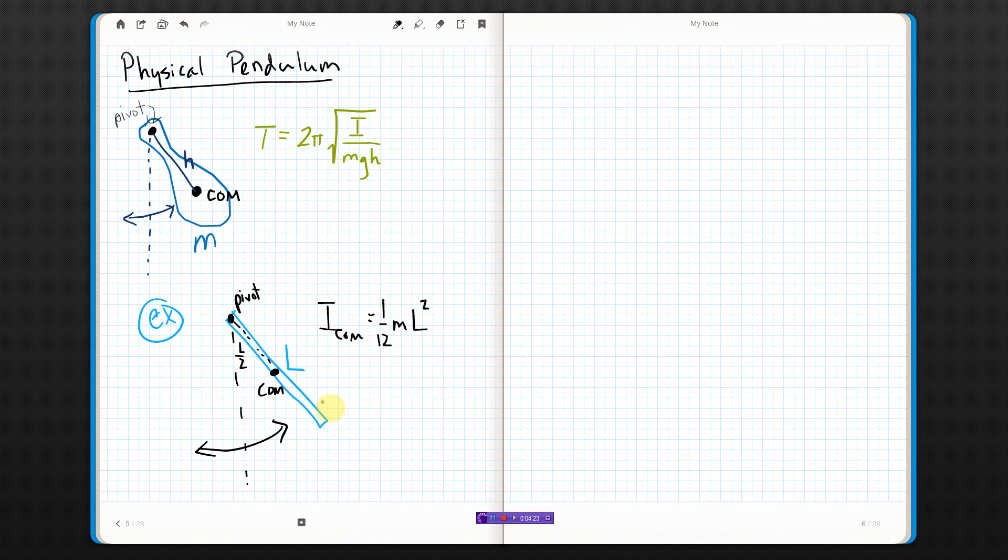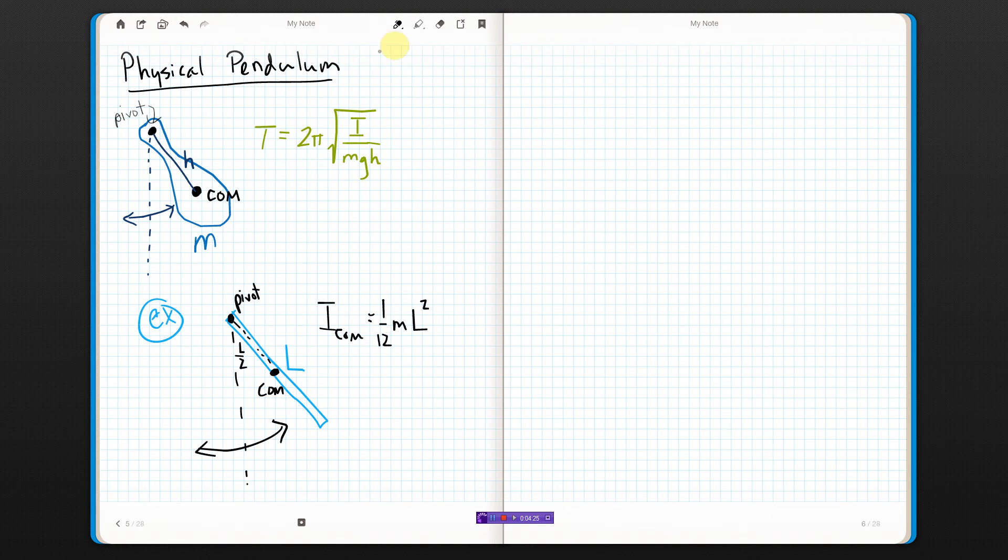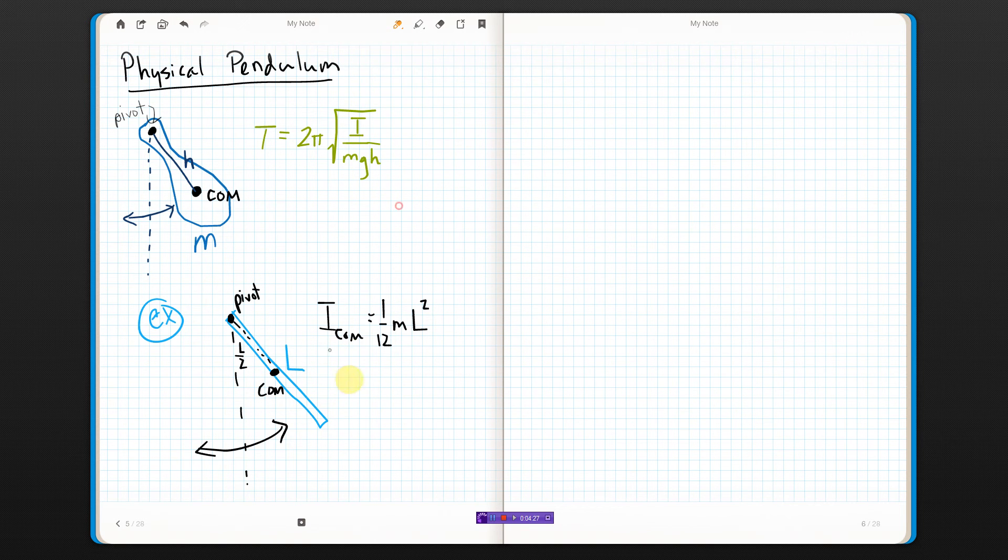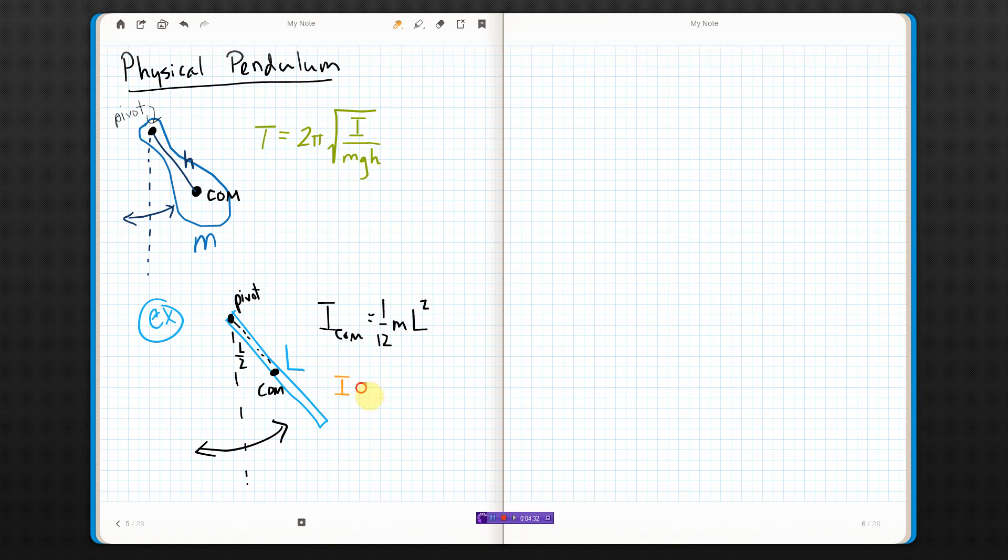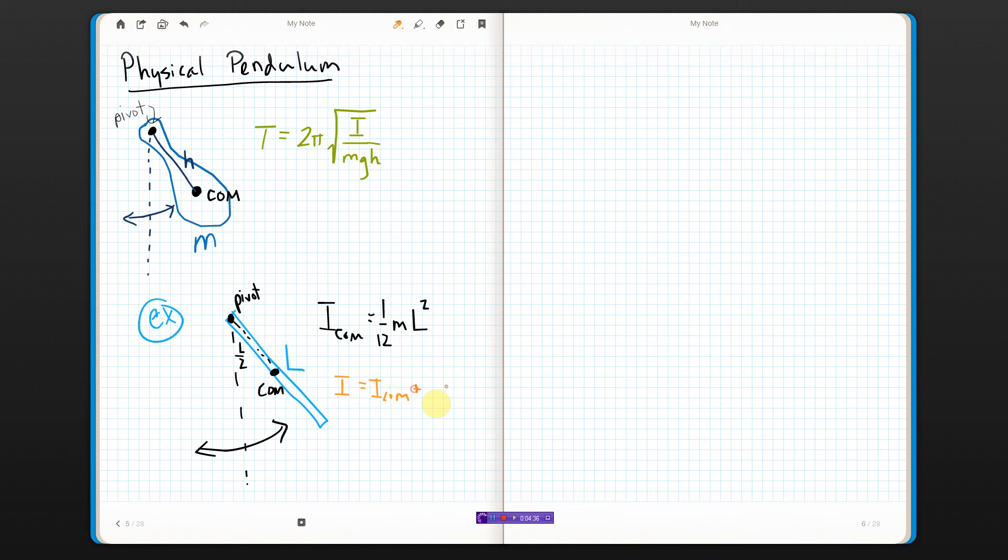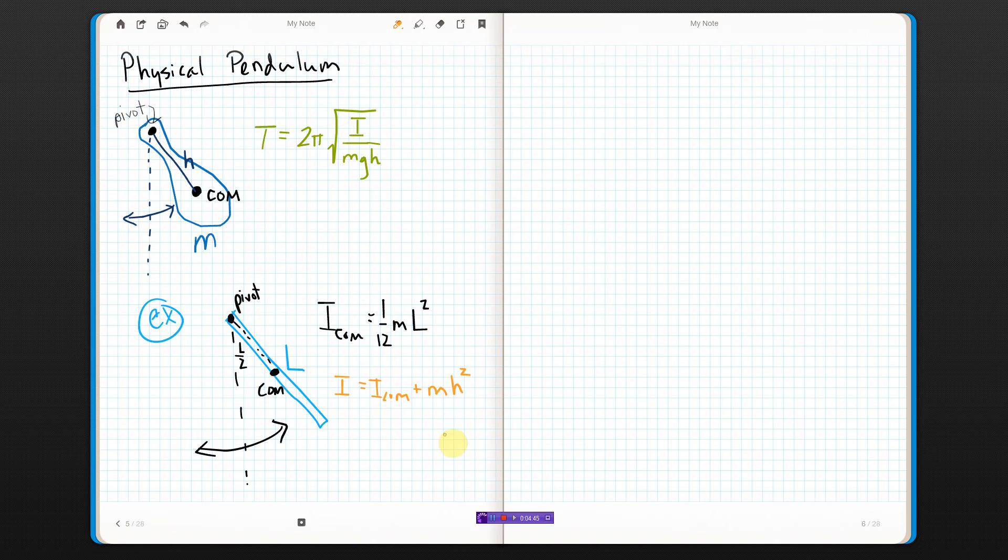Now, from the parallel axis theorem, I know that the moment of inertia of whatever is equal to the moment of inertia through the center of mass, plus the mass times how far you are from the pivot squared, or how far the pivot is from the center of mass squared.